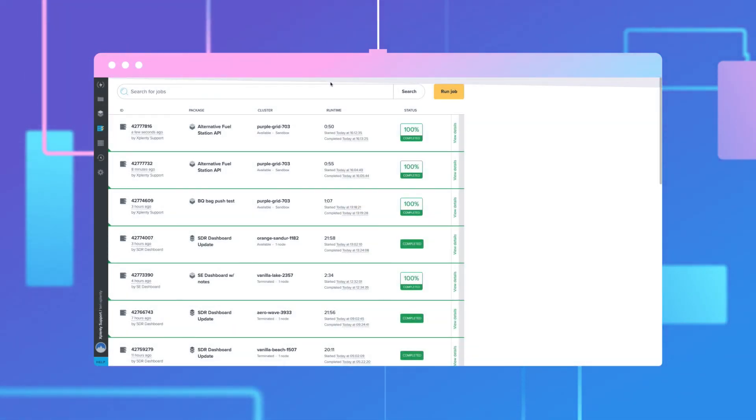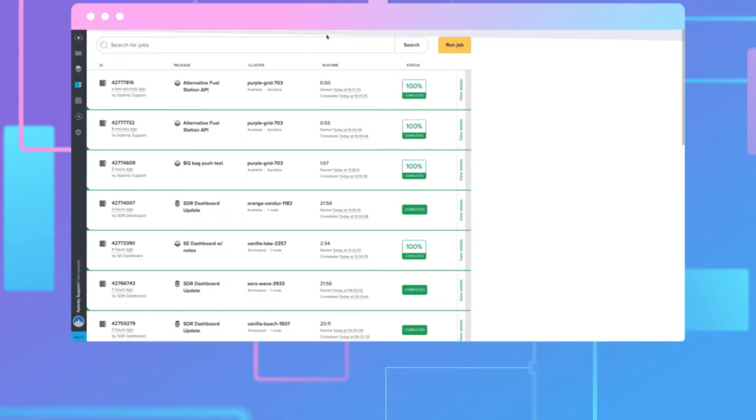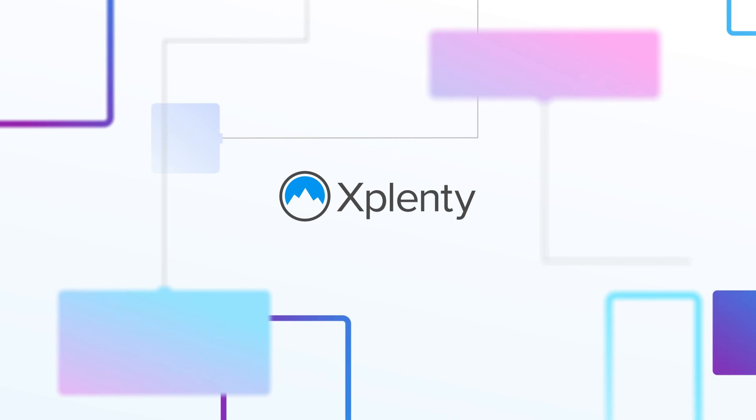Congratulations! You have now set up a REST API connector in your xPlenty account. Thanks for watching and we'll see you next time.